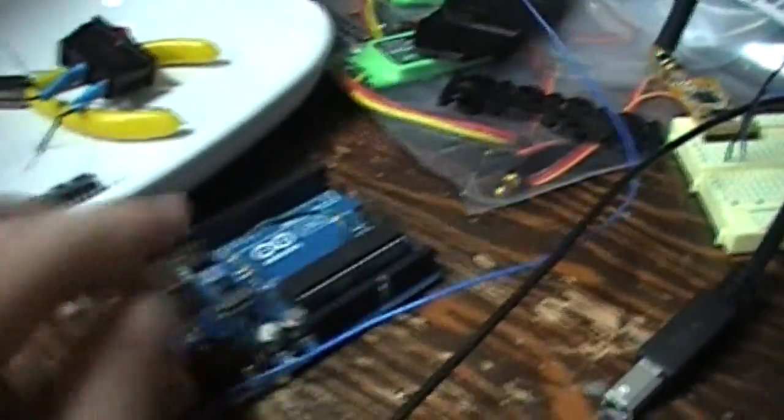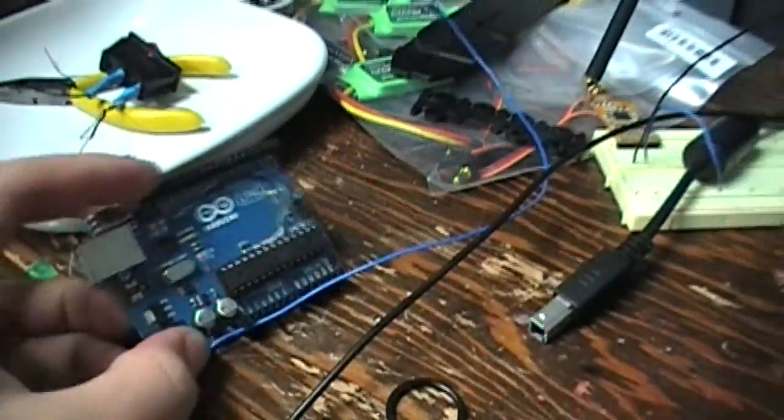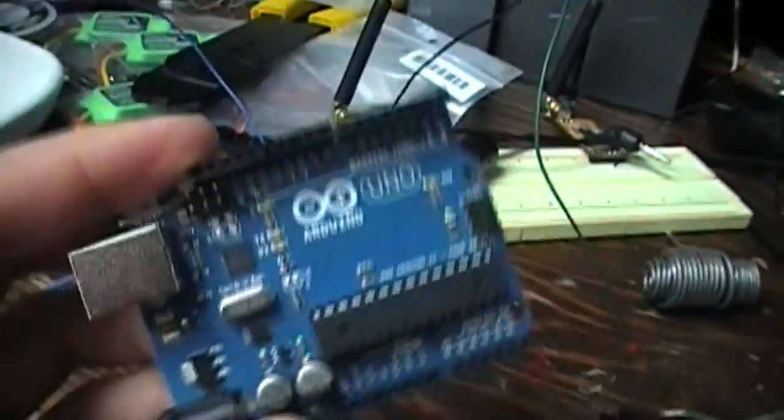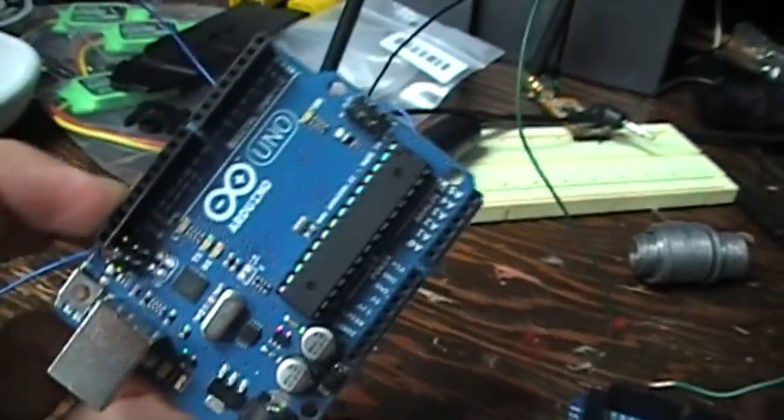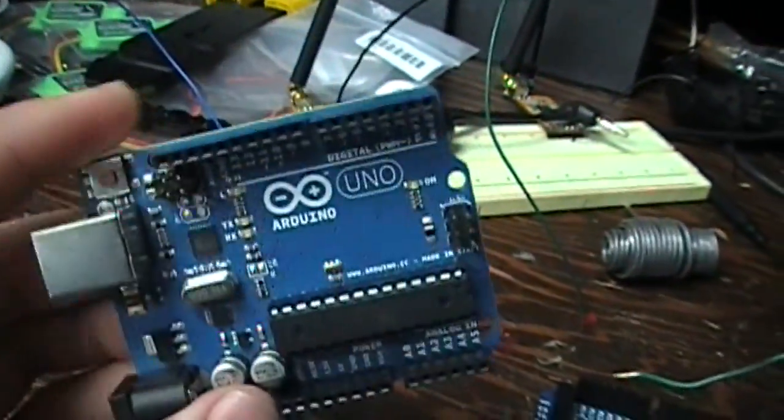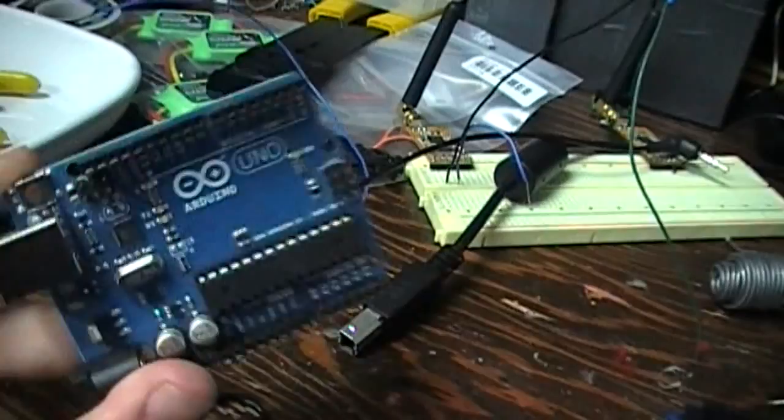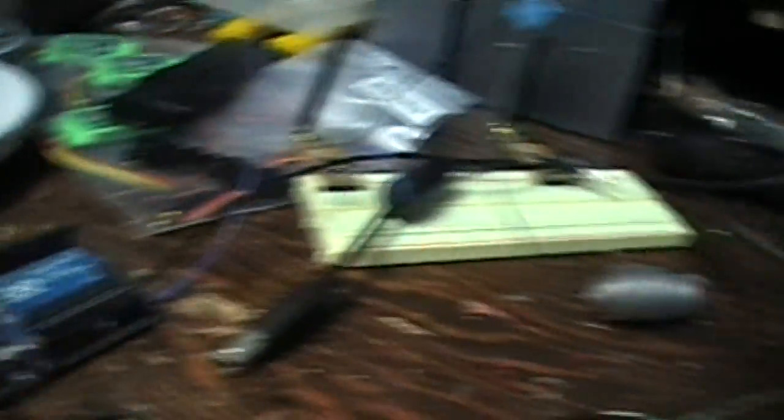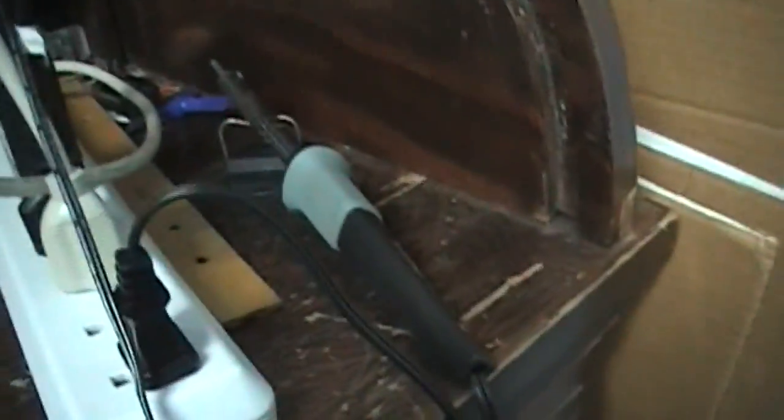So this Arduino Uno here I've actually had for about a year. I got it from Radio Shack. I think that was $35, but it came with a free soldering iron with a sale, so it wasn't too bad.